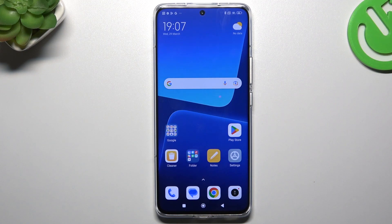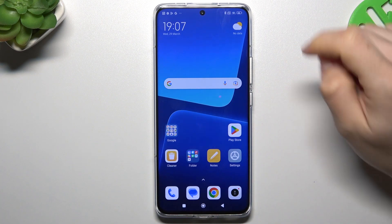Hello guys and welcome to the channel. Today I'm going to show you how you can rearrange and customize your home screen in the Xiaomi 13 Pro.